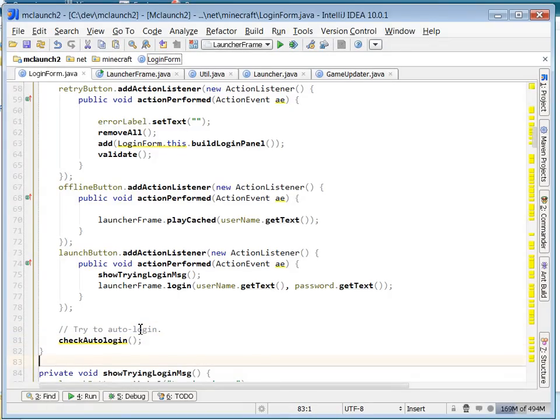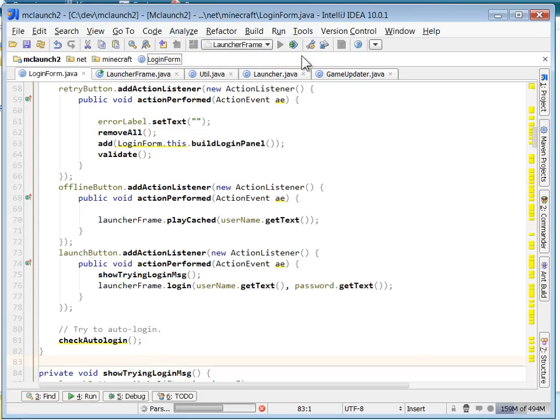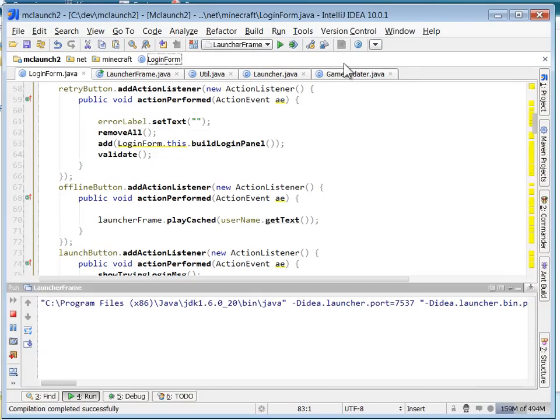Okay, so what's the form? So the last thing that the form will do is it will try to auto login. So let's run that.